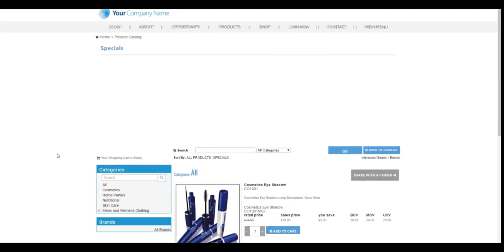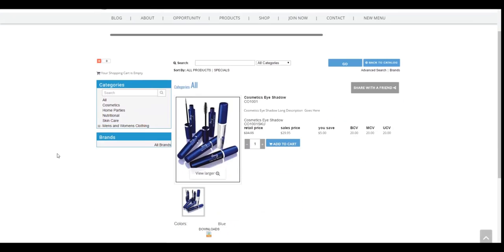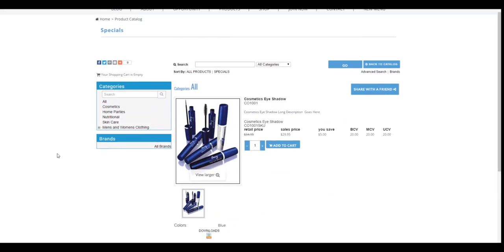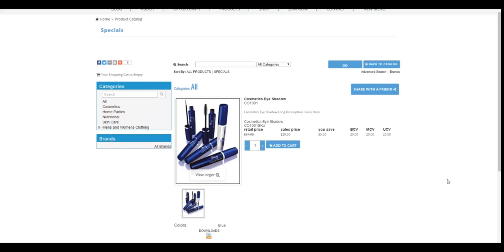now we see the retail price, the sales price, you save. So that will be part of the suggested retail price when you enter the pricing in the SKUs. And then of course, if it applies to your compensation plan, whether it's binary, matrix or unilevel. And now we see the quantity box and the add to cart.